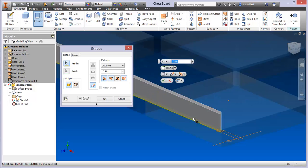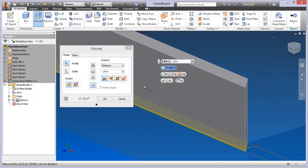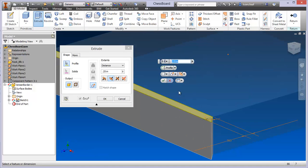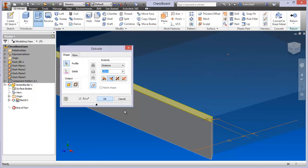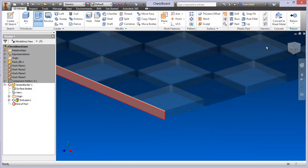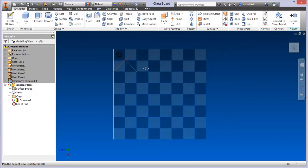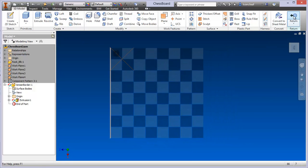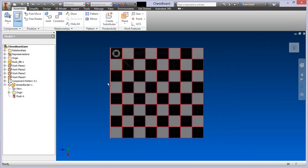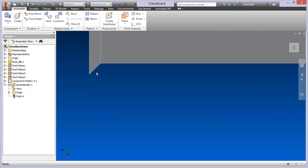So we'll choose that. We'll flip the direction. Okay, perfect. And I'll say return. So now I've got that one side done.